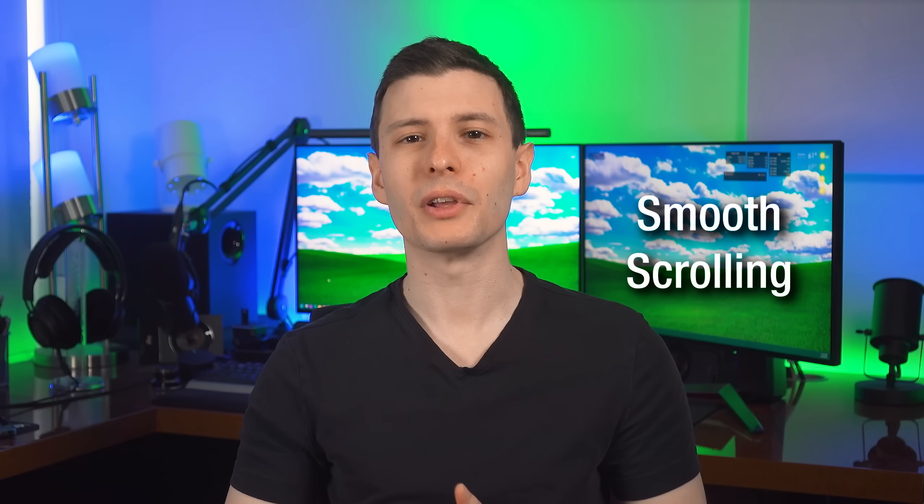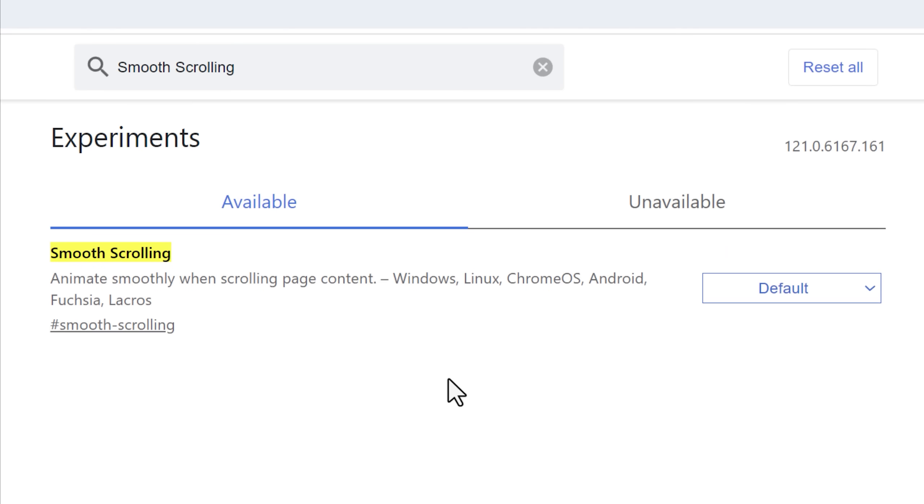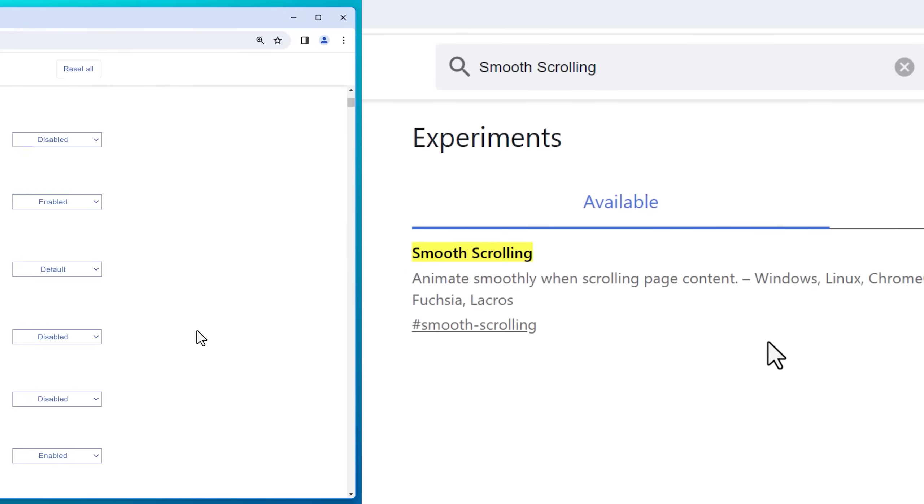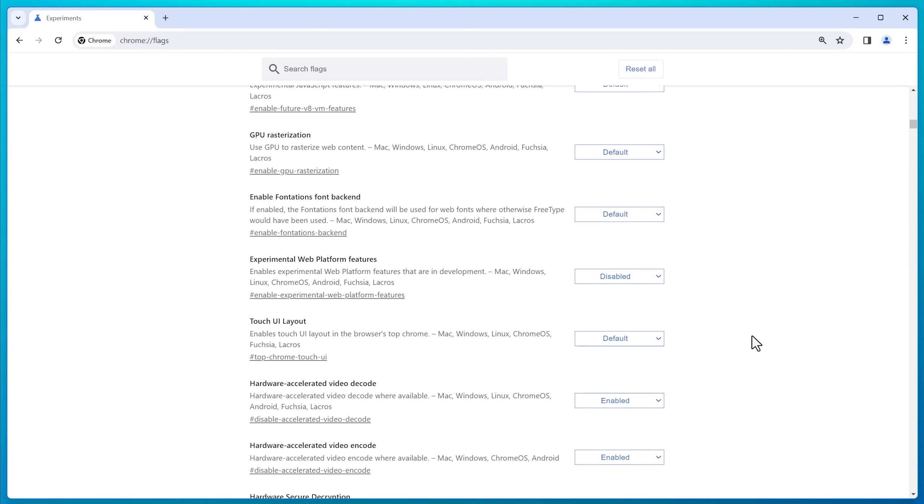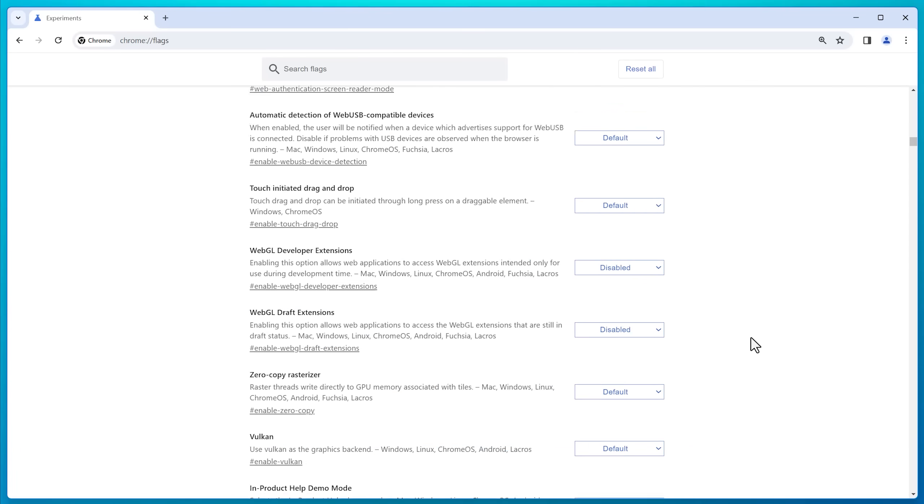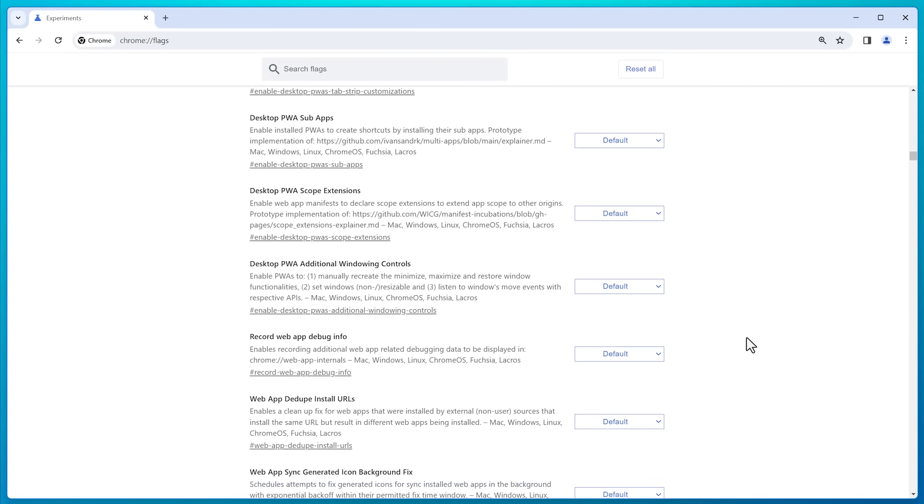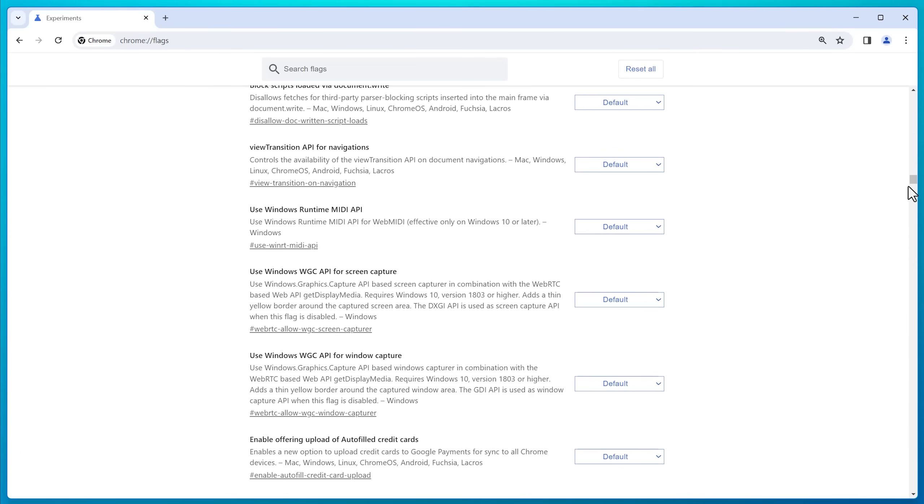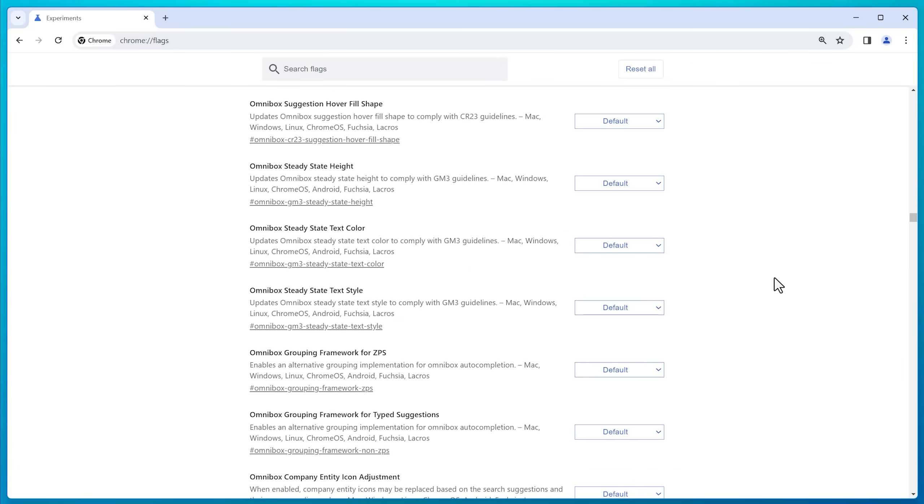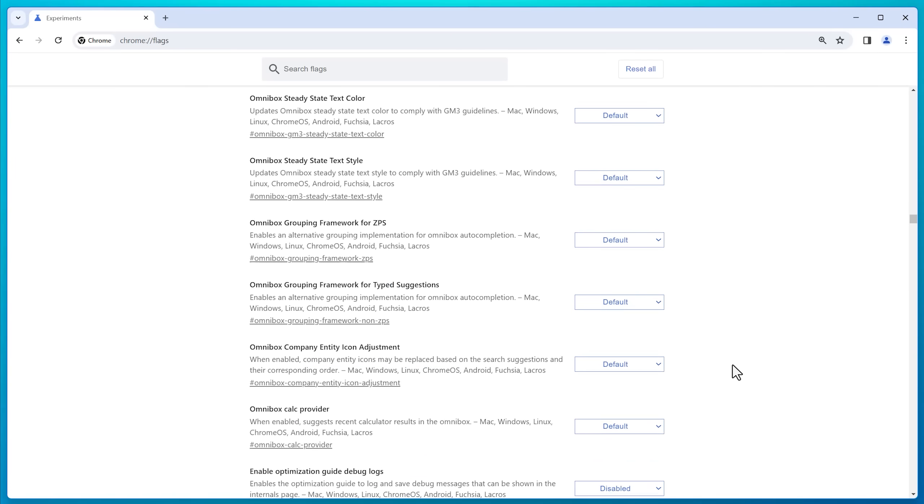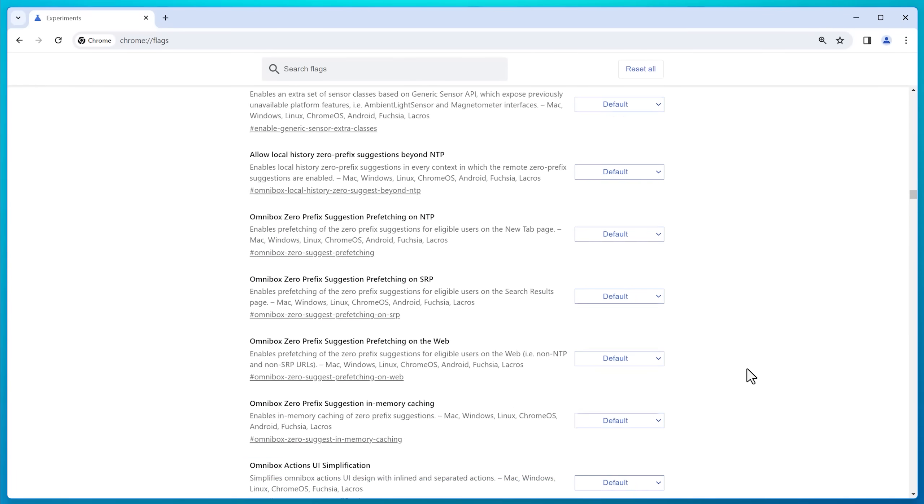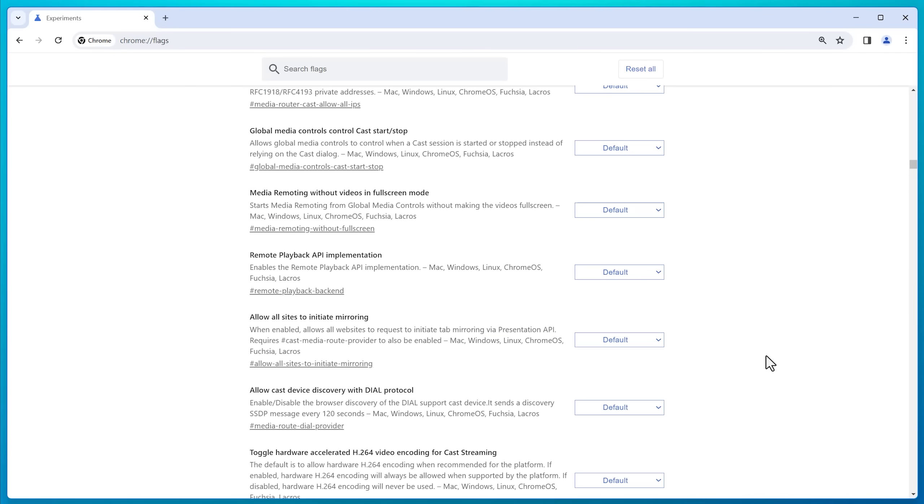All right, on to the next one, we have smooth scrolling. So you might not realize that Google Chrome by default has smooth scrolling on, although it's very subtle. It's not like the annoying, super delayed smooth scrolling some browsers have. And actually the default setting doesn't bother me.